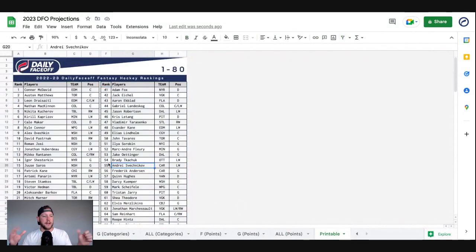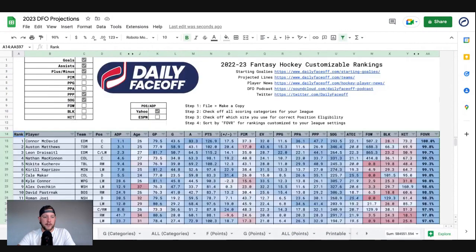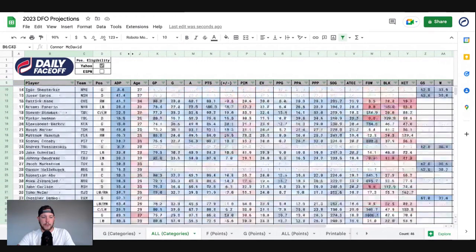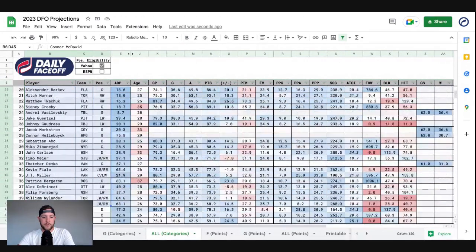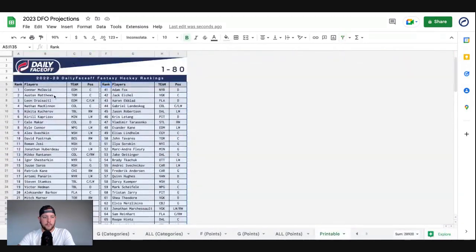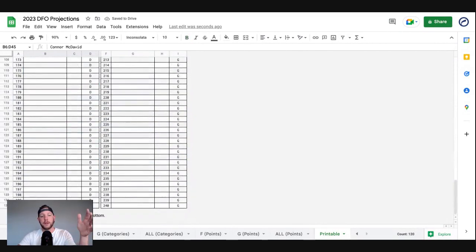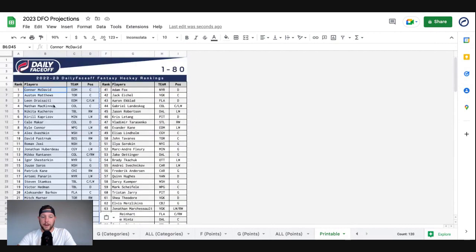We've also got printable PDFs. If you're somebody that likes to have a hard copy in your hands on draft day, this is an easy way to do it. Basically, punch in your categories, go to all categories, and get your players. Copy and paste the first 40 into the first 40 spots, the next 40 into the next 40 spots. You can go up to 240 players and simply hit print — you've got three-page rankings, top 240, customized for your league settings.